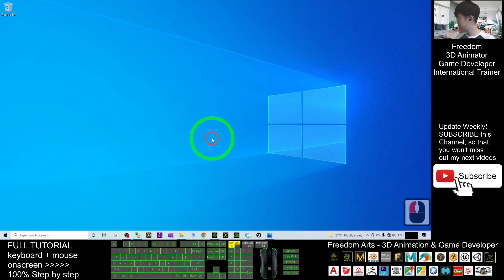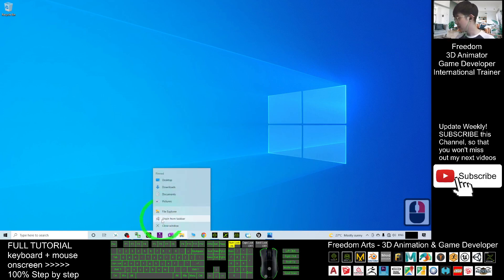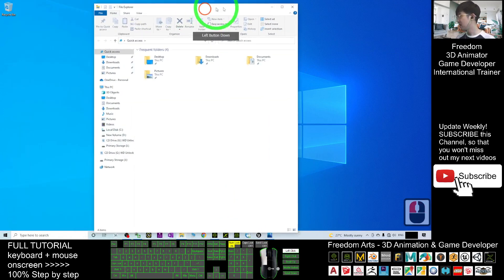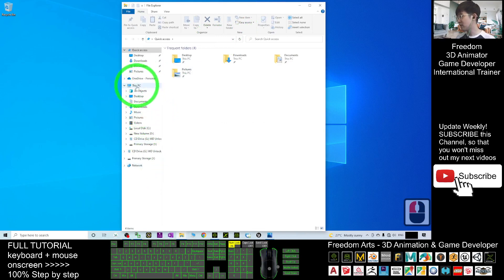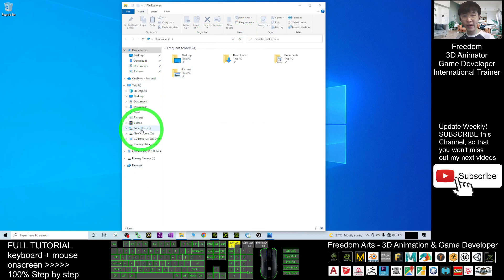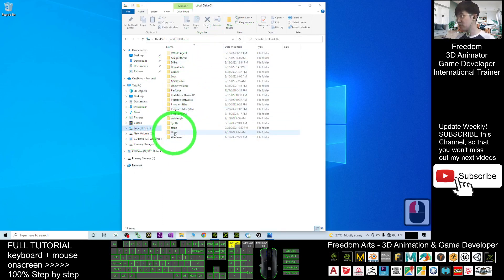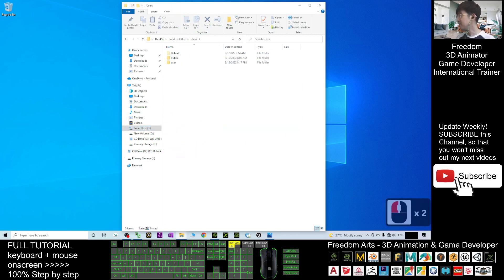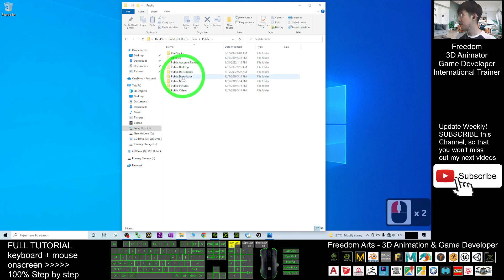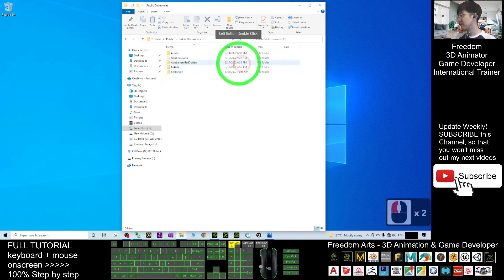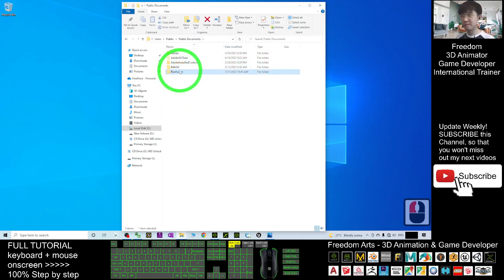I'm going to show you where the location is. First, minimize iClone — you can even close it. Next, go to File Explorer, right-click it and click File Explorer. You should be able to see under This PC there is a Local Disk C, which is your OS, your operating system. There you should be able to see a Users folder, and then you have a Public folder, then Public Documents, and you have a Reallusion folder.